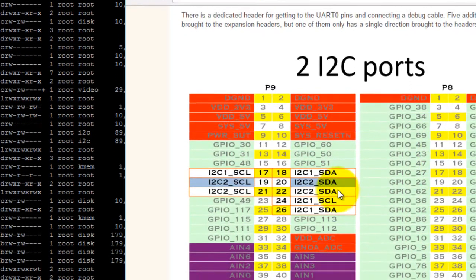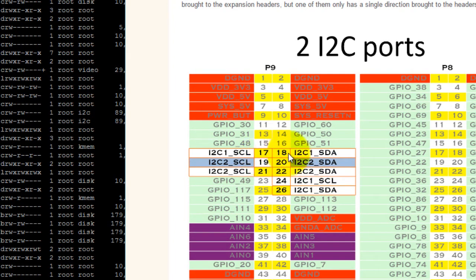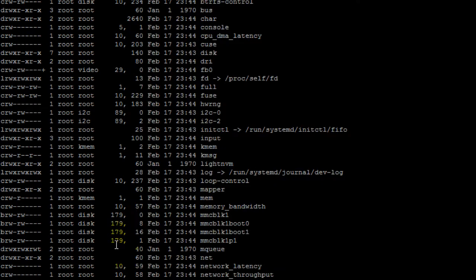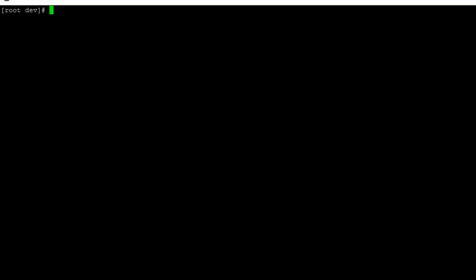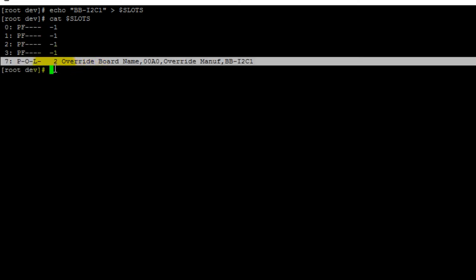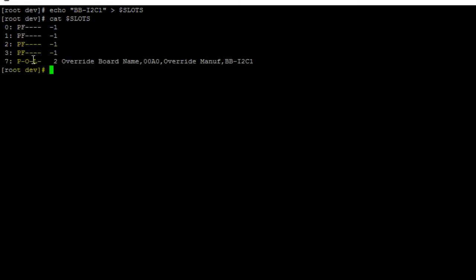The I2C temperature sensor on my board is connected to pins 17 and 18, and those are disabled by default. So to enable them, we export the BB-I2C1 device tree overlay. We do that by writing to the slots file: echo BB-I2C1 followed by the redirect symbol and the path to your slots file. If we print out the contents of our slots file, we can see that the I2C device tree overlay has been exported, indicated by the 'L' here. If the L is missing, it means it is not exported.